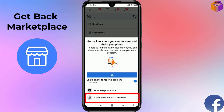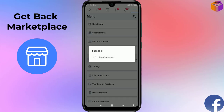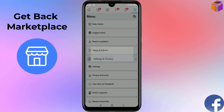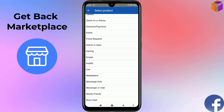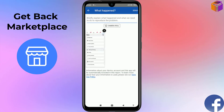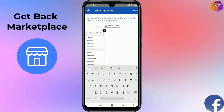Click on Continue to Report a Problem. Wait a few seconds for the options to load. Then find and select Marketplace from the list.